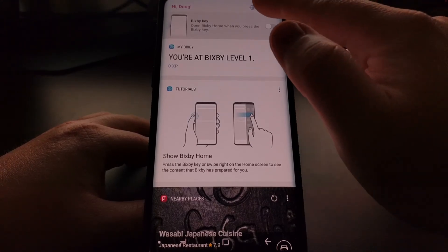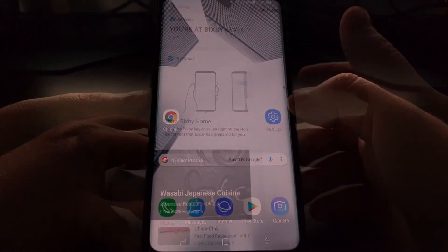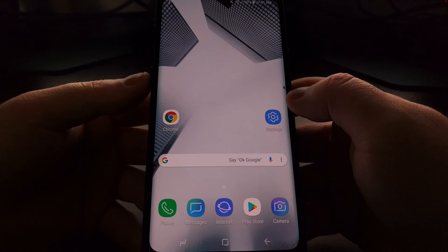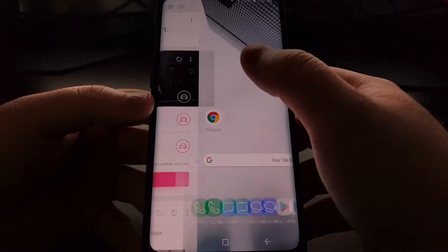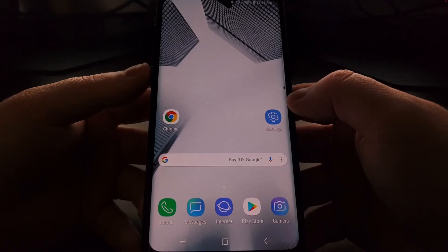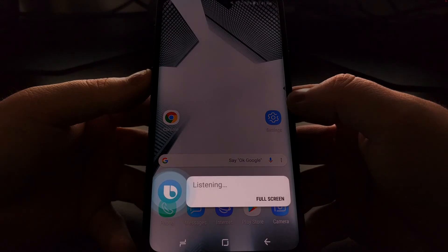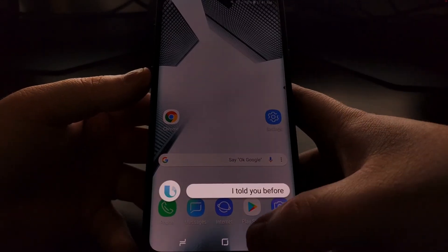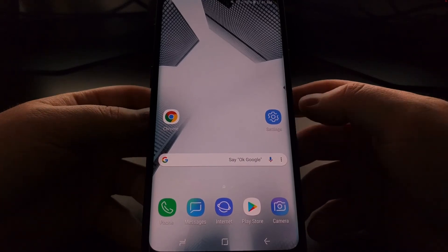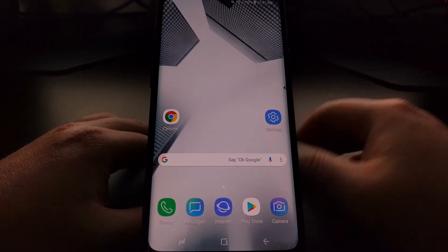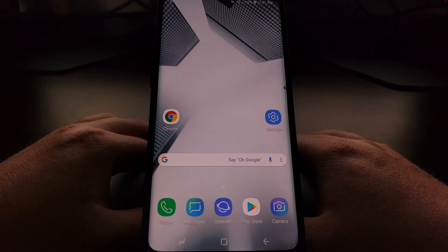Once that has been disabled, no matter how many times you press that button, it will not bring us to Bixby Home. It will still activate if we long-press, as mentioned before, but a single press on the Bixby key will no longer open Bixby Home once you disable that option within the Bixby Home application.